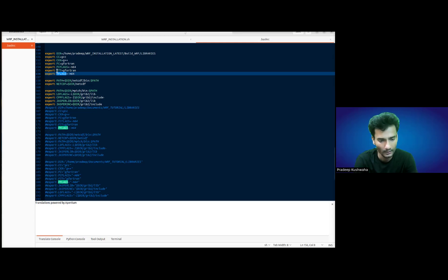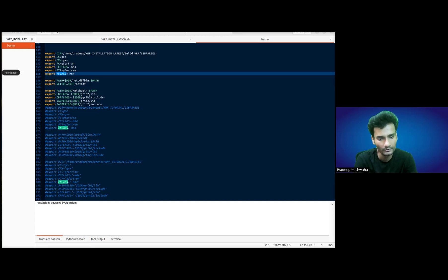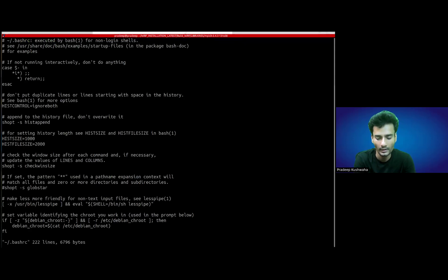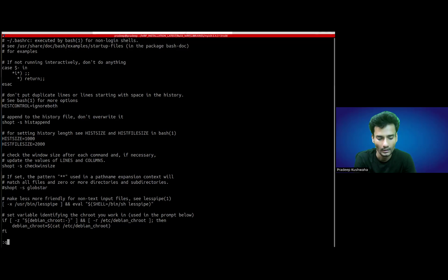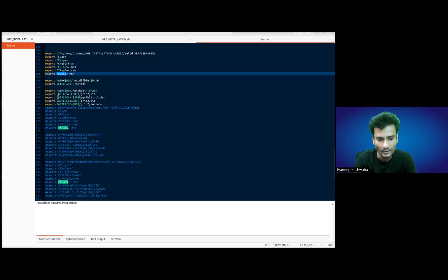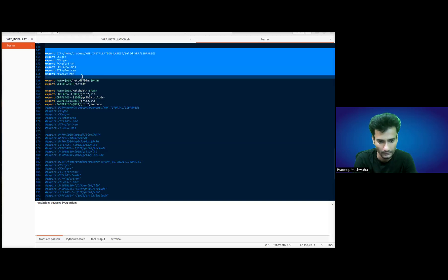These commands have to be placed in your .bashrc file. So dot bashrc — how will you open this? You need to use the command: vi ~/.bashrc. Or if you want to use gedit, which is available on most Linux systems by default, you can use gedit .bashrc. It will open the file and you have to place these commands in it.